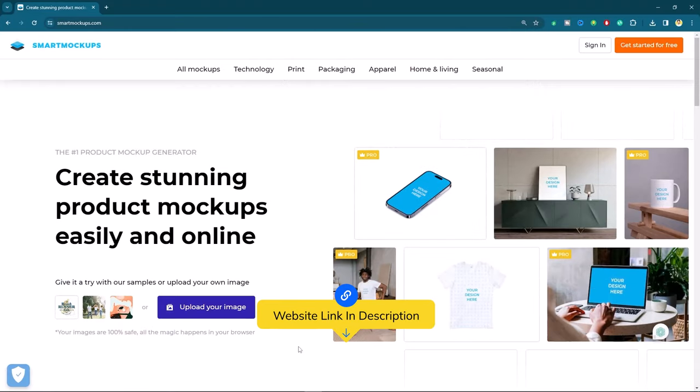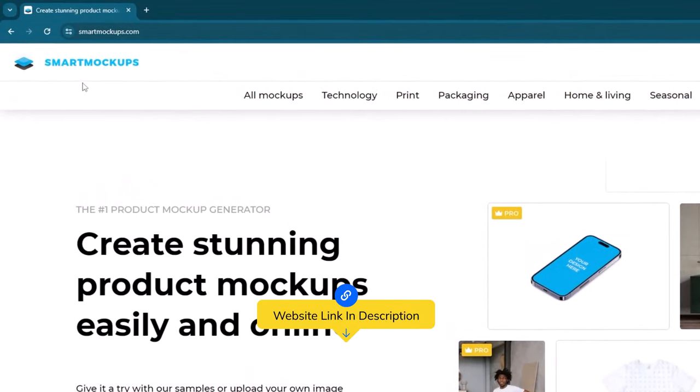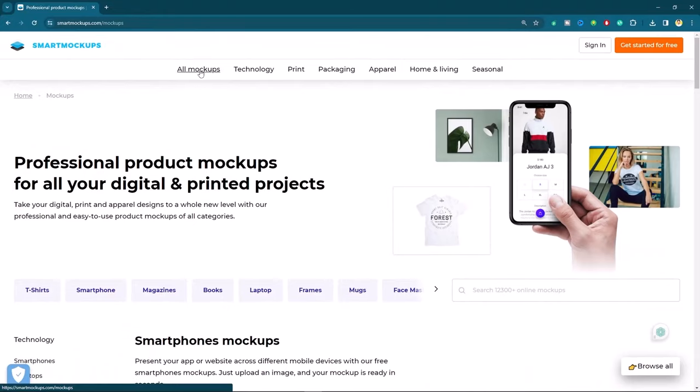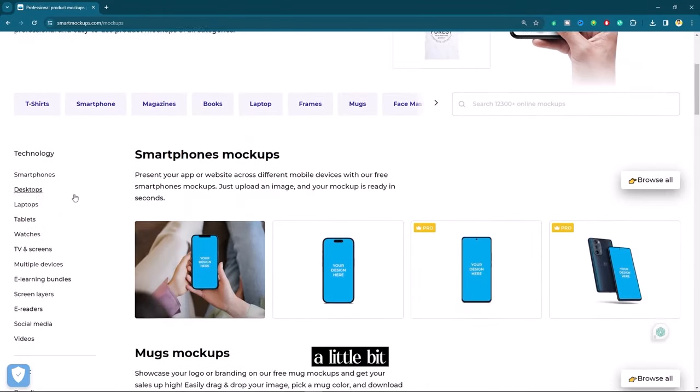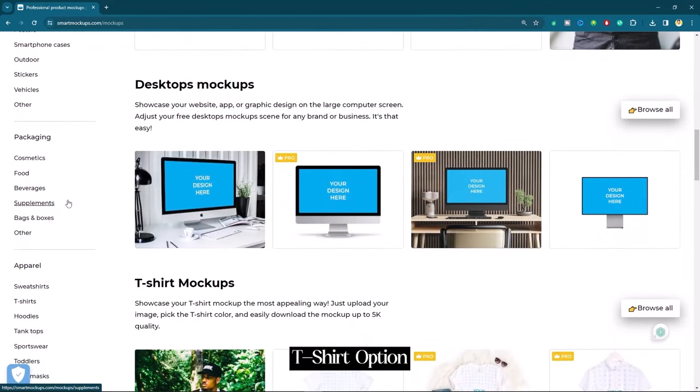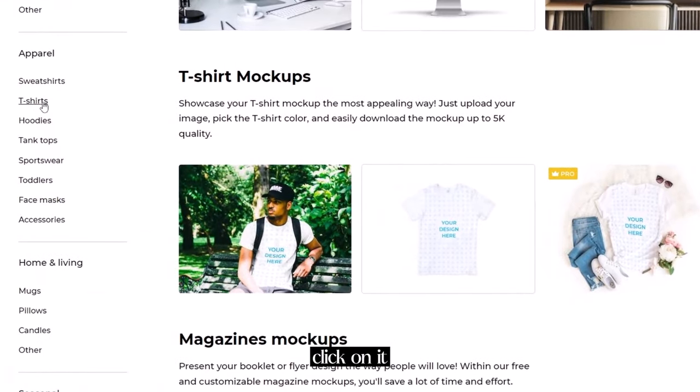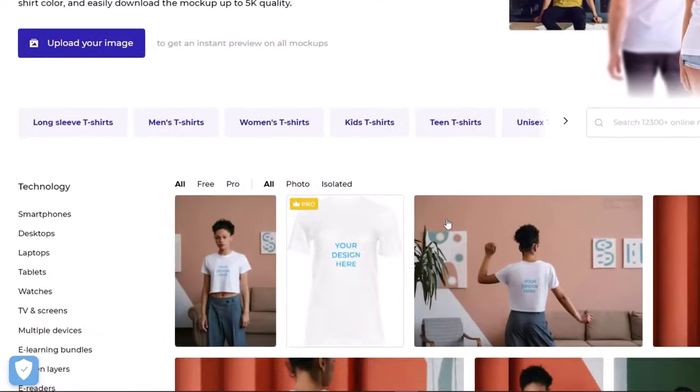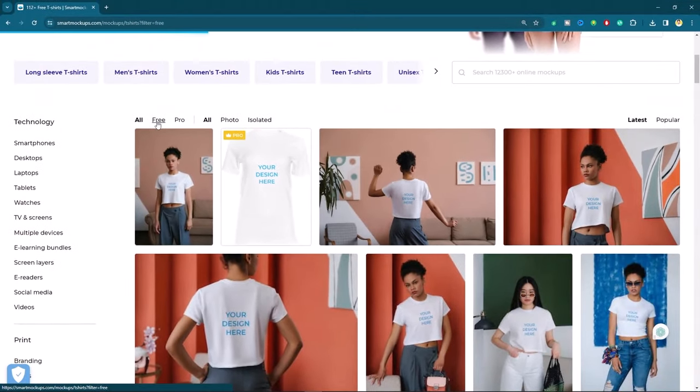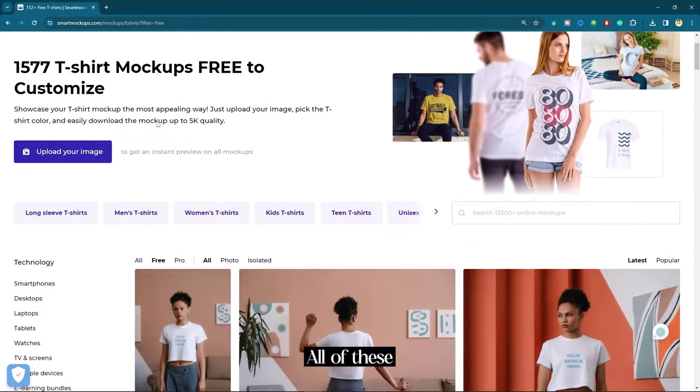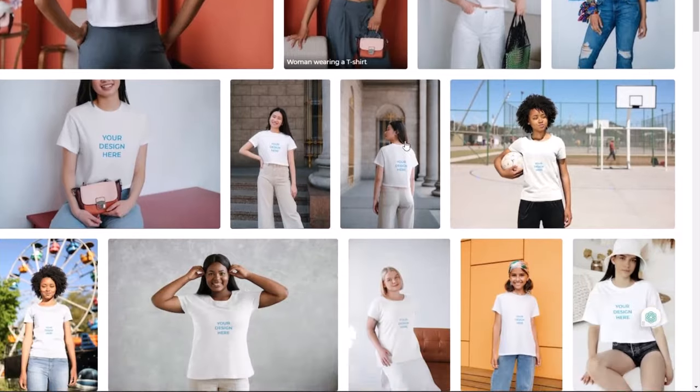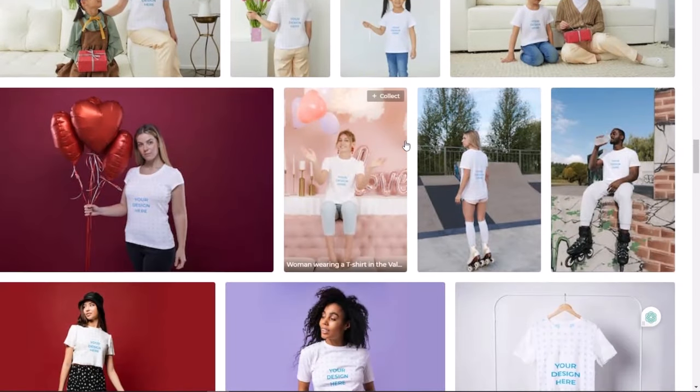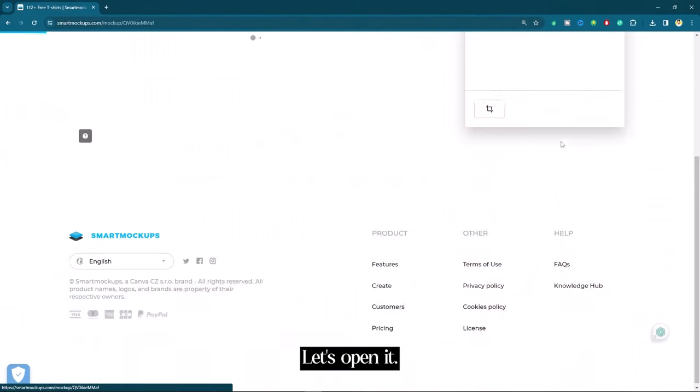In the fifth place, I have the smart mockups.com. First, I will click on all mockups. Then I will scroll down a little bit. So you will find this t-shirt option. So simply click on it. Now here I have to click on free. Right now, all of these mockups are free which you can try. I will go with this one. Let's open it.